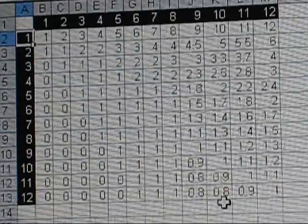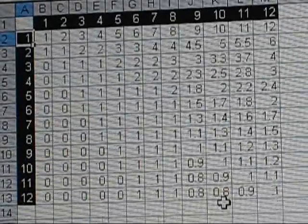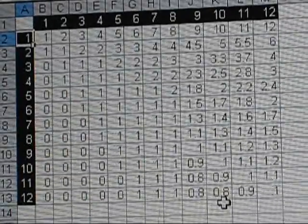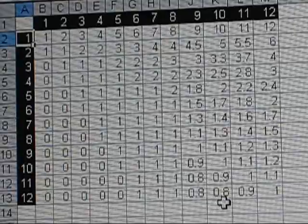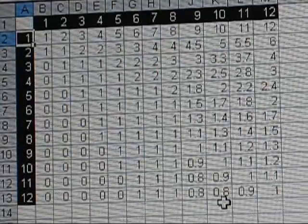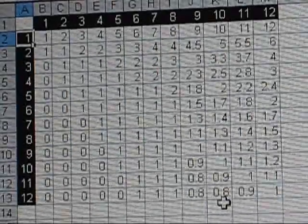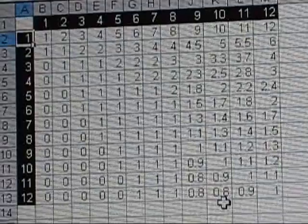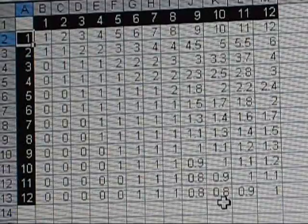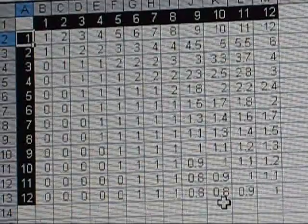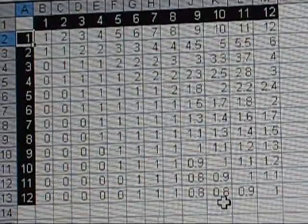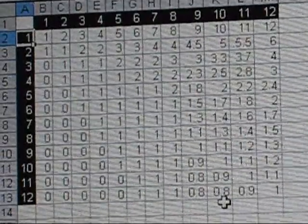So, this is the end of the division video, division table video. Save this, and look at my division video, table video. Okay? Bye.